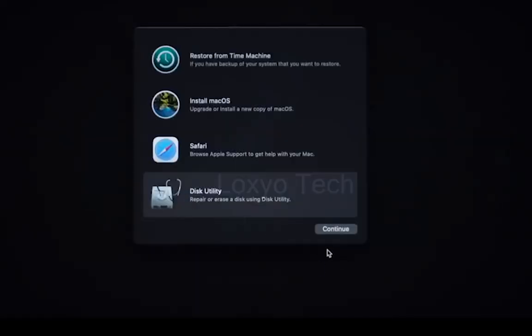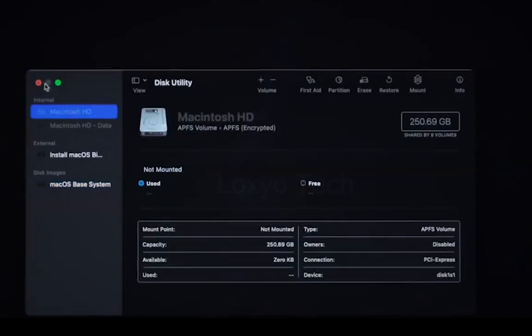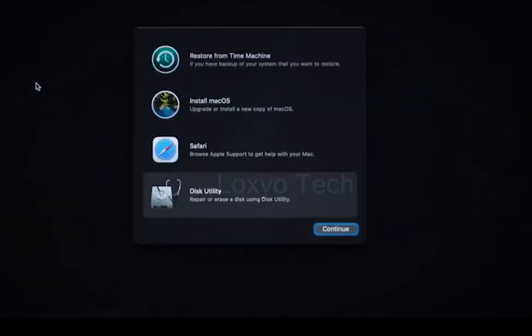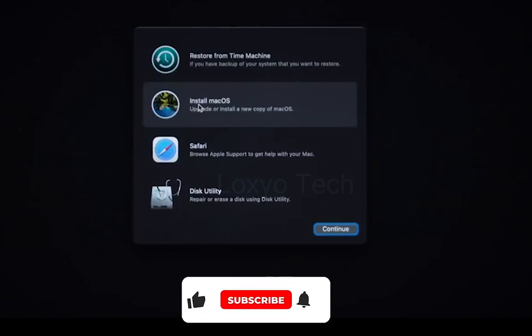Select Disk Utility and click Continue. Check the drives available in internal sections. Select the primary SSD drive you want to install Mac OS. If you want, click Erase the disk by selecting the Erase button from the top and select the file format as APFS. Close the Disk Utility and back to Recovery Mode.